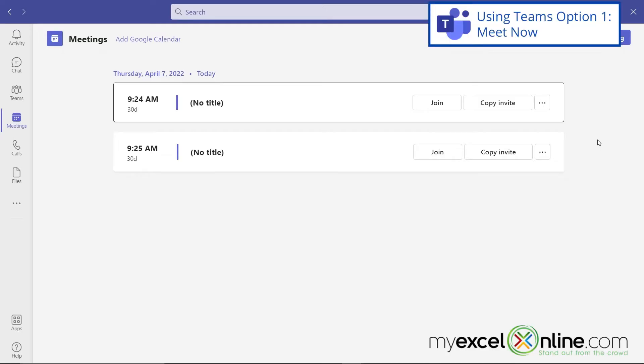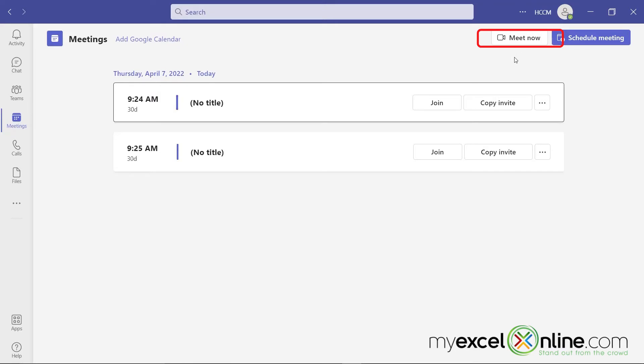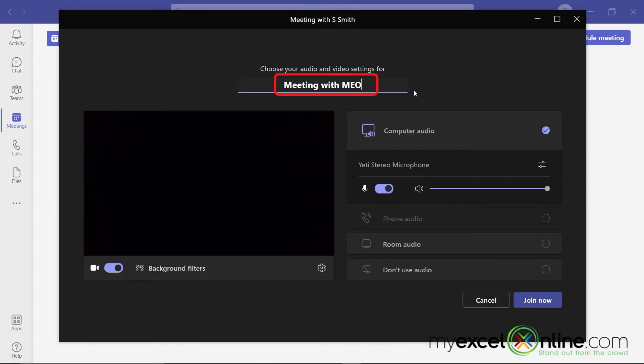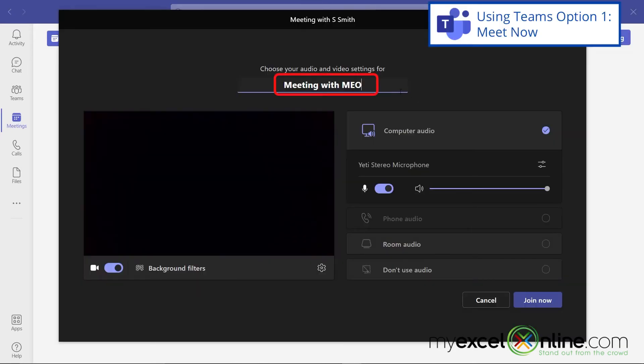Next, there are two different ways to set up a meeting inside of Microsoft Teams. First of all, make sure this meetings button over here is clicked, and then you have the option to either meet now or schedule a meeting. If you would like to meet now, click the Meet Now button, and you can create a title for this meeting, and just hit Join Now.